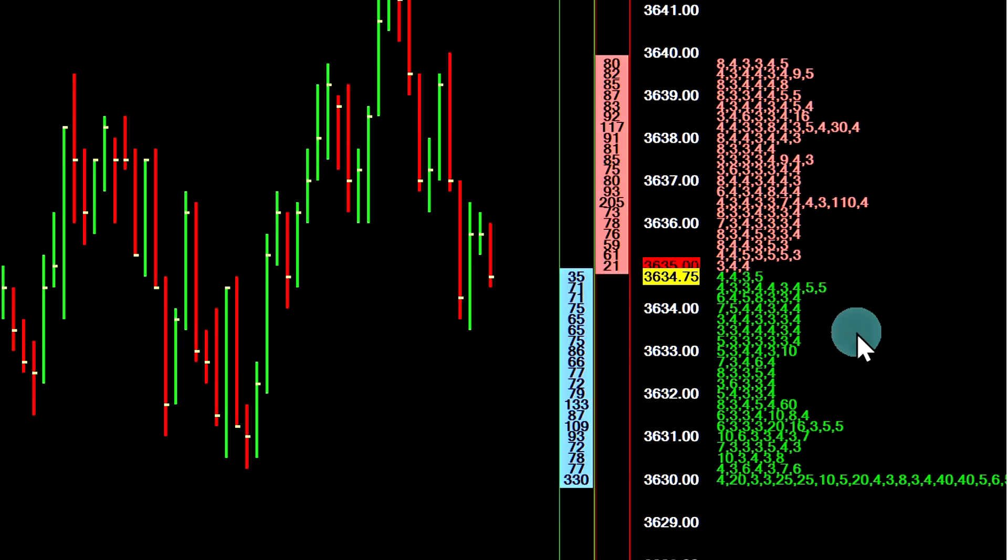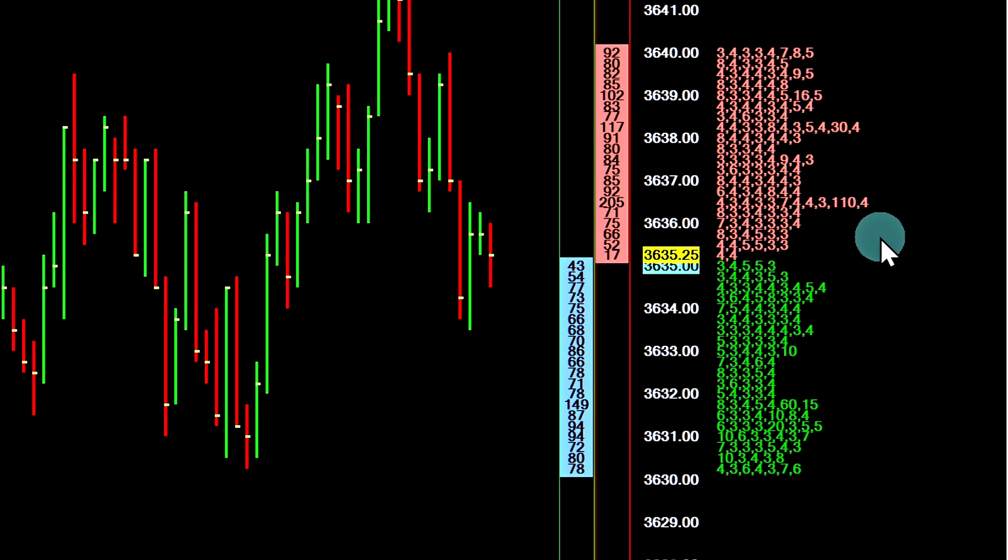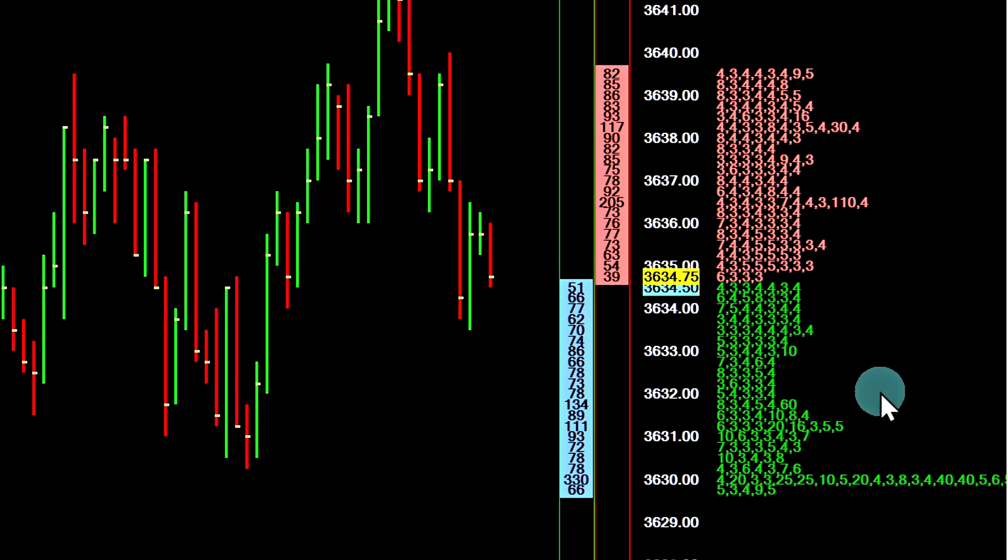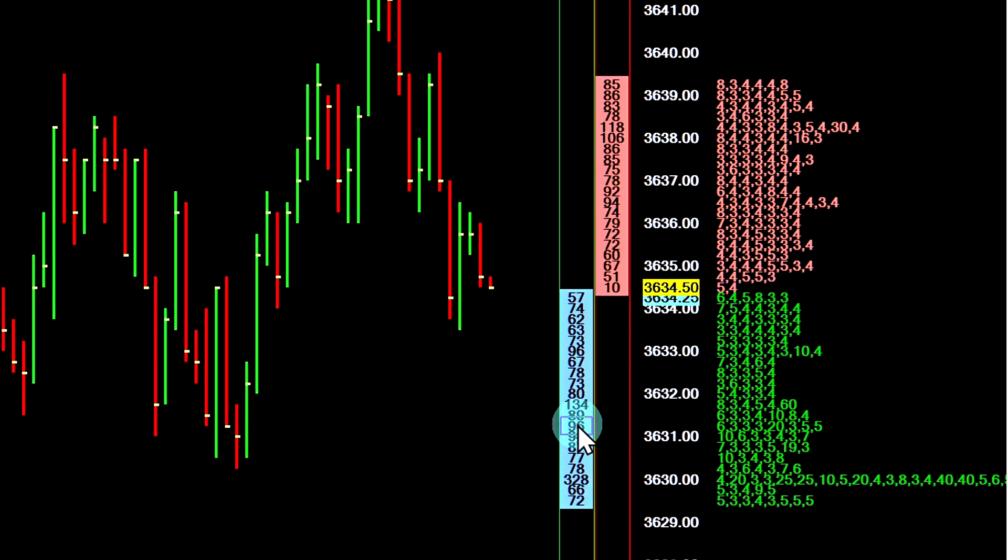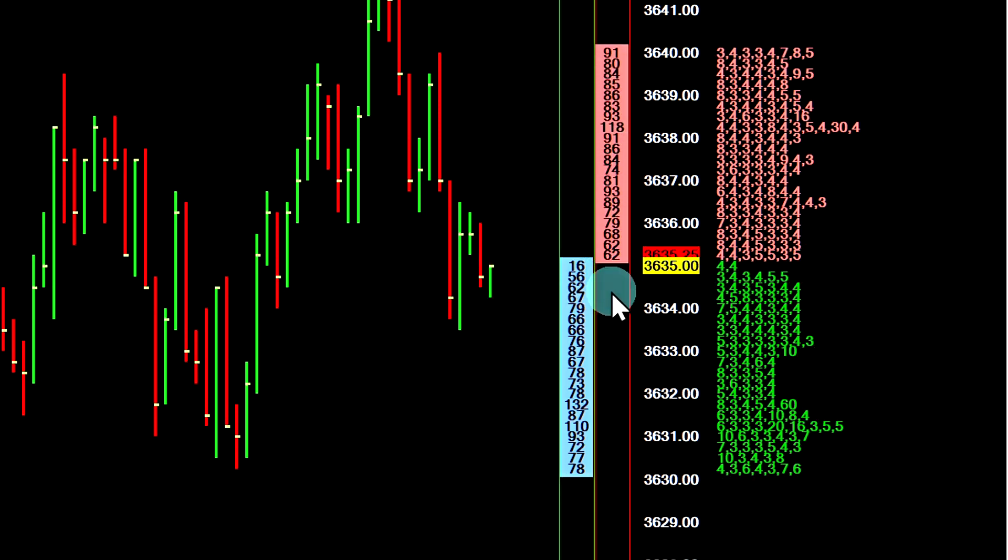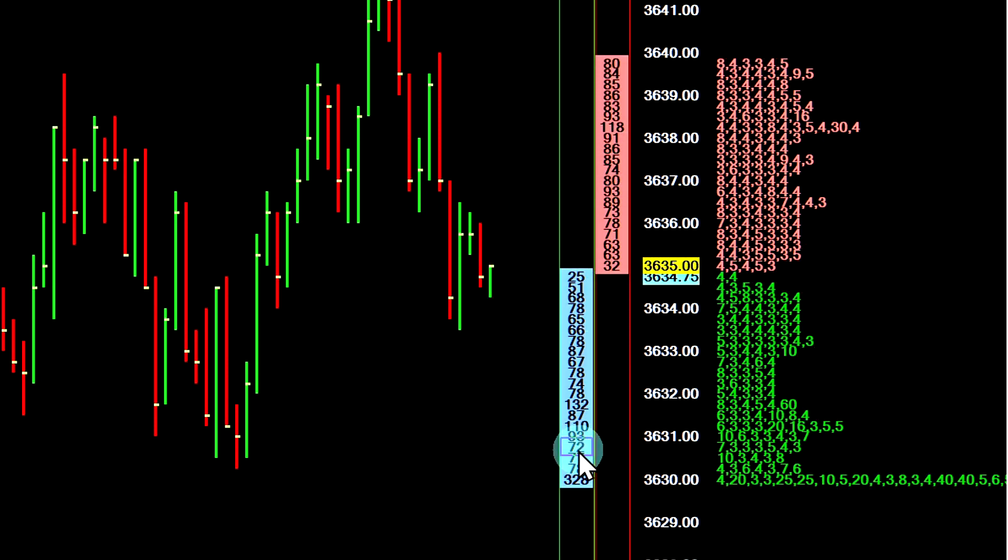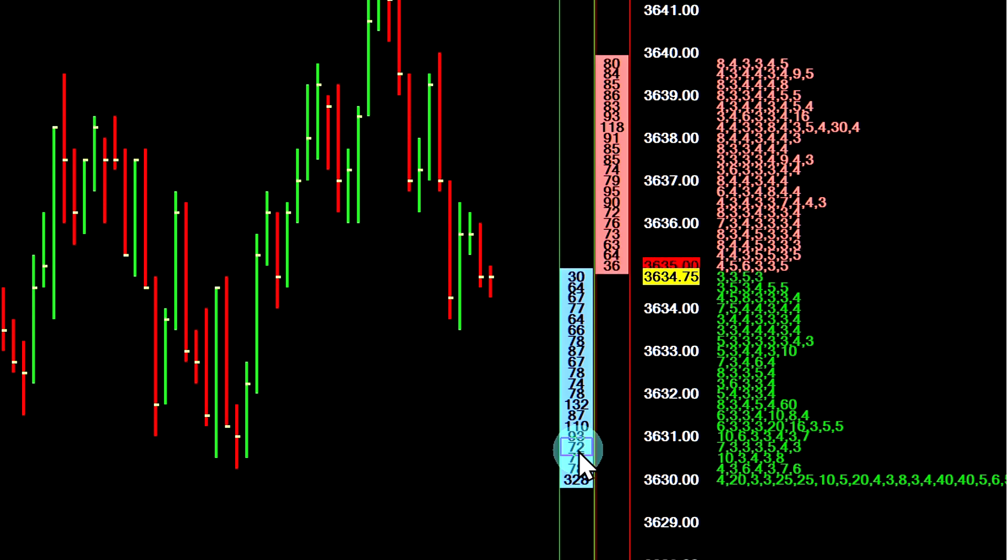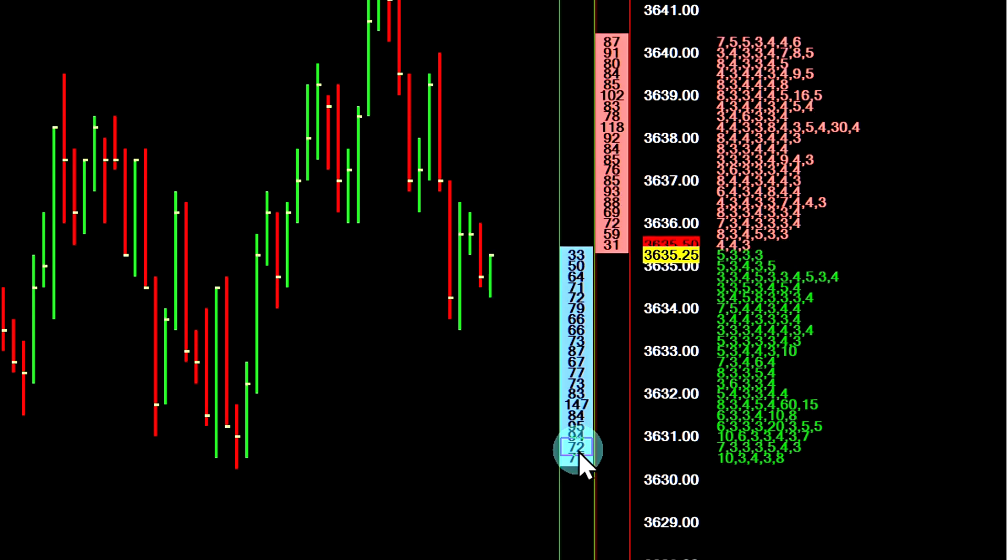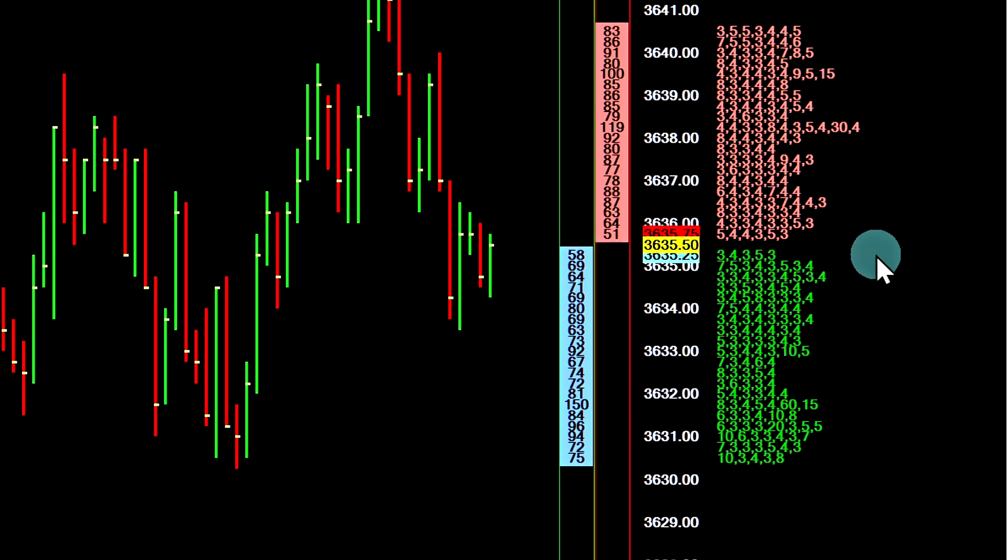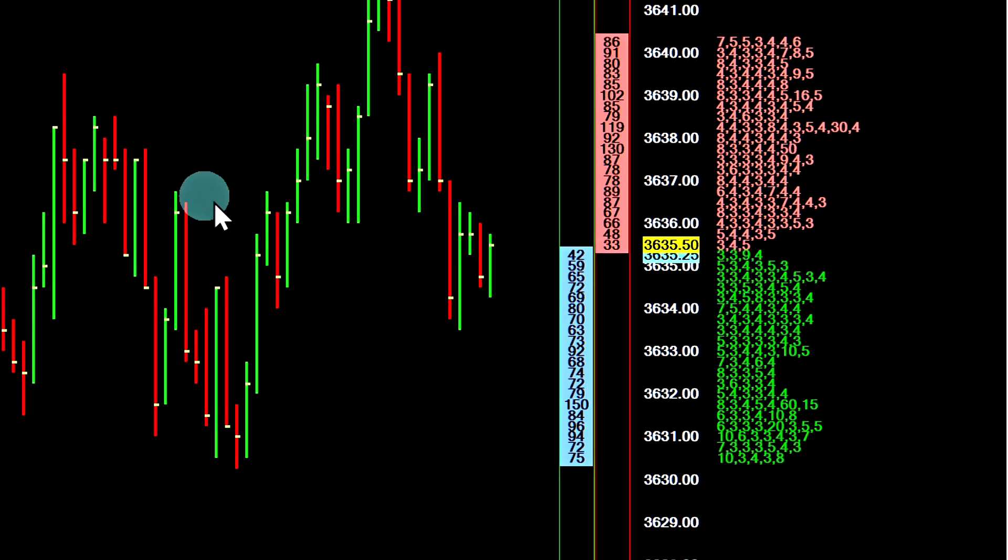Another thing is that it is not supported to replay the market by order data feed like it is with the market depth. For example, you can download the market depth files and replay them when you use the market replay features in Sierra Chart. It's not supported to do that right now with the market by order data feed.